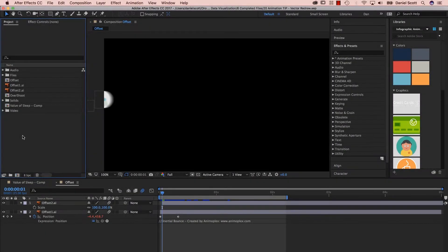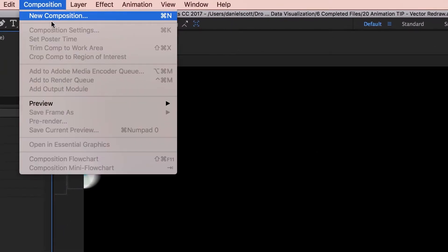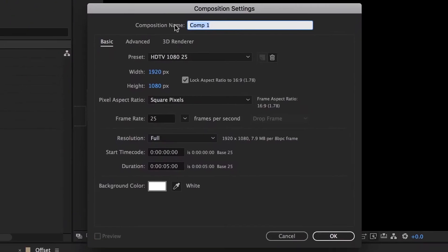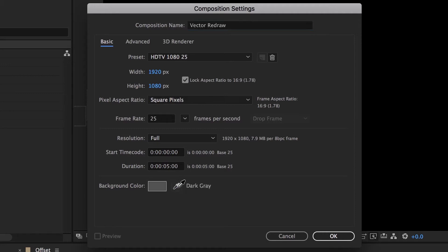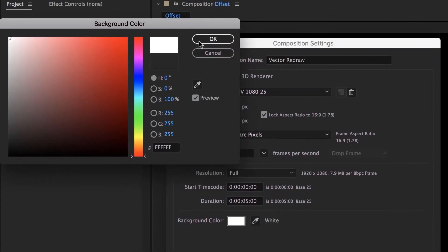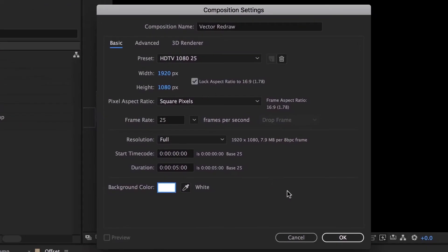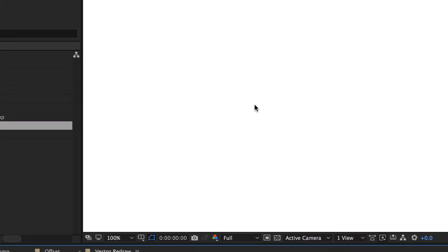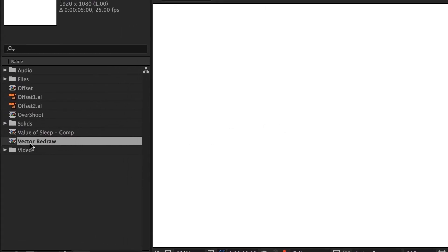Okay, so we're going to do this with a little example file, so we're going to go to a new Composition. We're going to call this one Vector Redraw. And we're going to leave it all like this, five seconds. We're going to change the background color to white. Just to save time, we should put a solid in, because what's going to happen if we change the background color to white and then export, it's going to go black. So we're just cheating now.